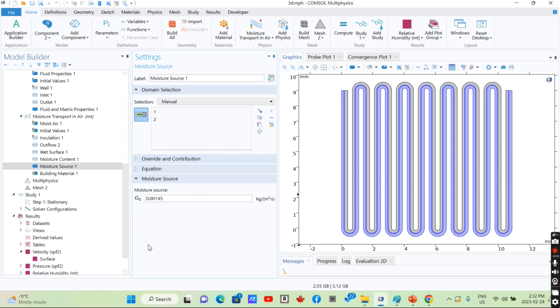Since heat transfer is not considered in this model, we consider temperature constant so we can use a constant value that we wanted to simulate and work with. But in real-world examples, it's better to consider thermodynamic evaporation in your model.